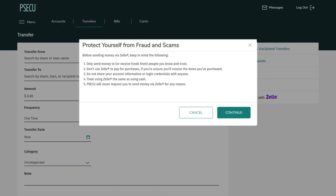Please review our tips on how to protect yourself from fraud and scams, then select Continue.